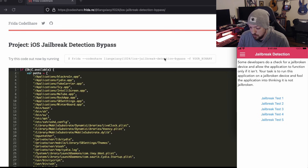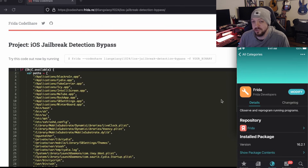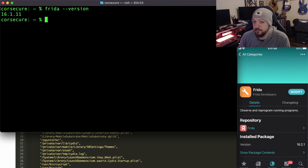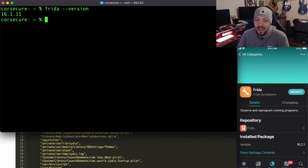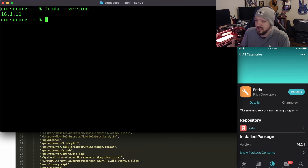We're going to use a script from the Frida CodeShare. In order to use this Frida script, you will have to have Frida installed on the device, which I've covered many times in the past — you just need to install the package from the Cydia package manager. You'll also need Frida installed on your actual testing machine. Whenever I'm working with iOS, I prefer using a MacBook or some Mac device, because it just makes things a lot easier.